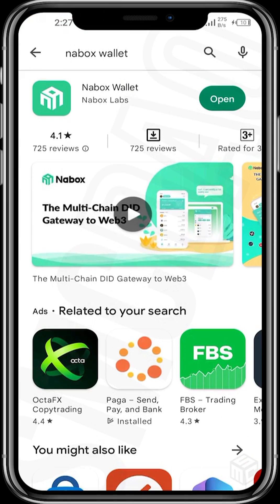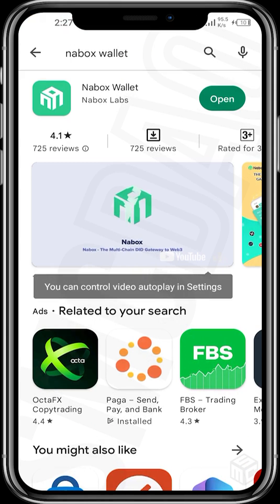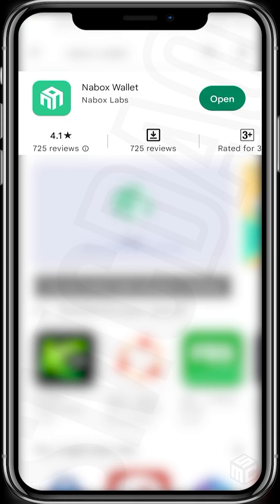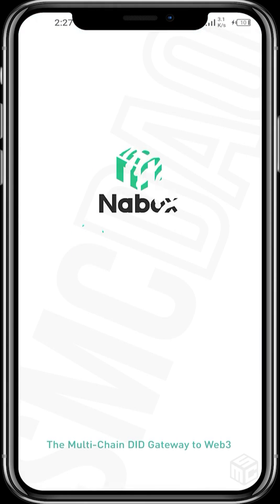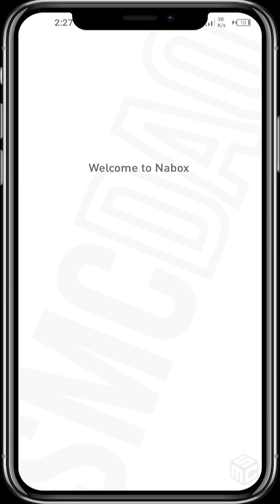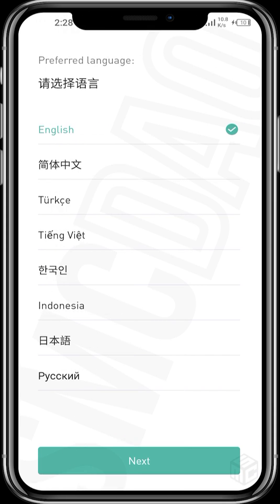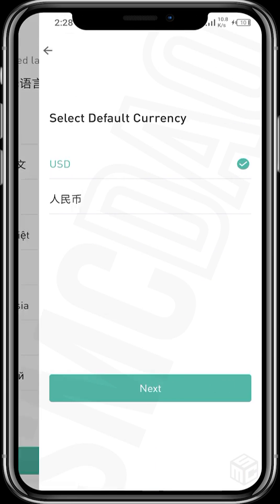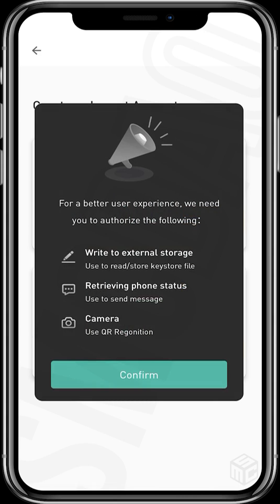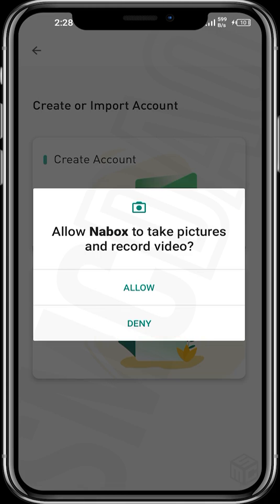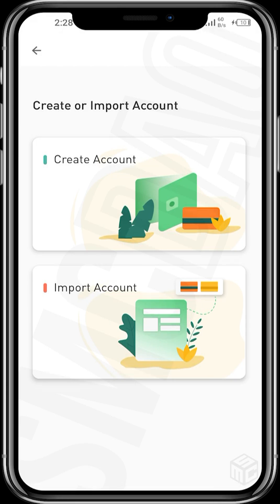Just ensure that you're searching for the right Netbox app on the Play Store. Once it comes up, download and then open up the wallet. Wait for the wallet to open up. It says: welcome to Netbox, multi-chain DeFi gateway. Select your language, tap next, select currency USD, tap next. For better user experience, authorize the following permissions — confirm, allow, allow.